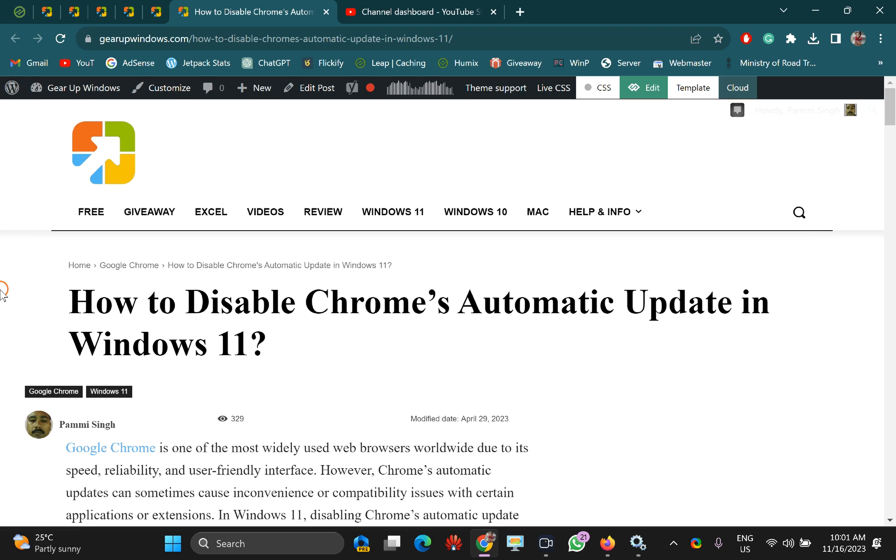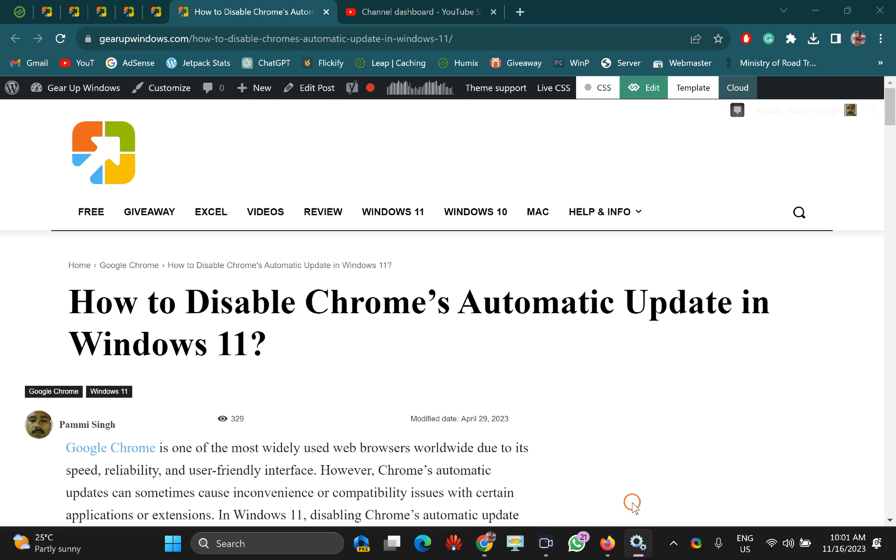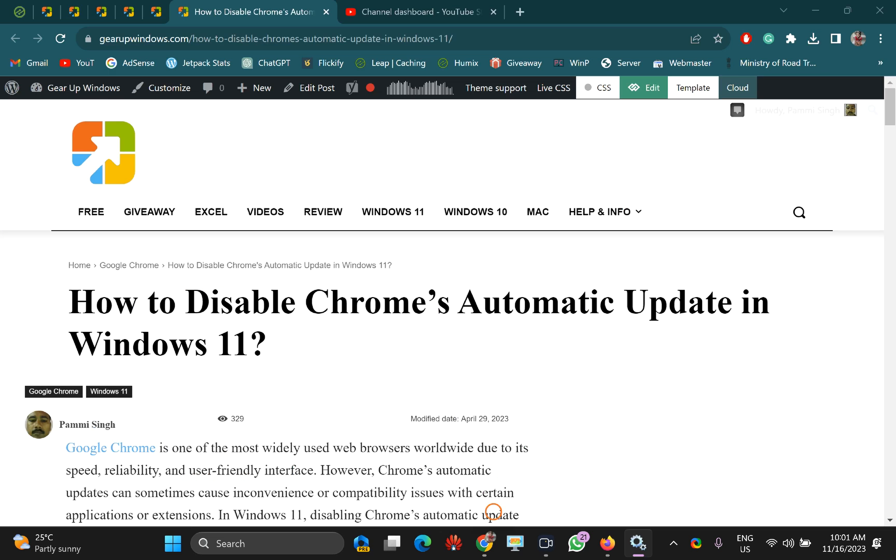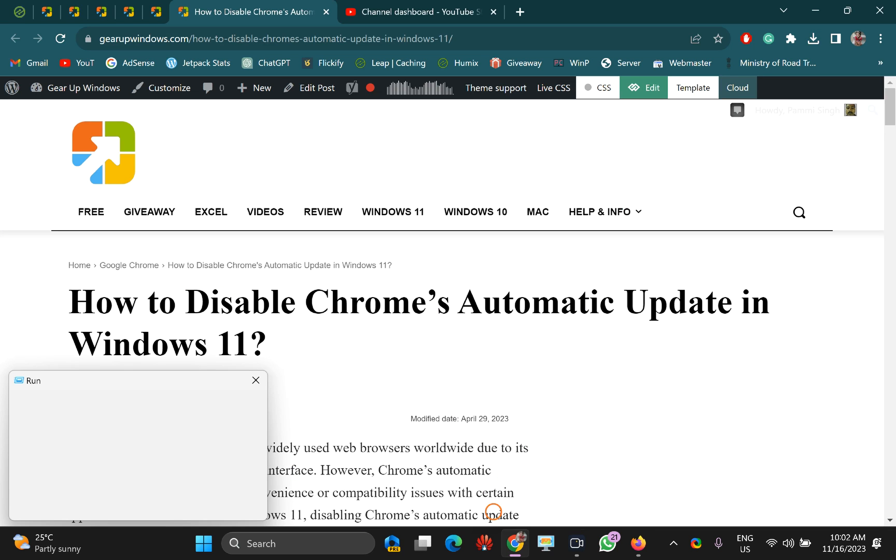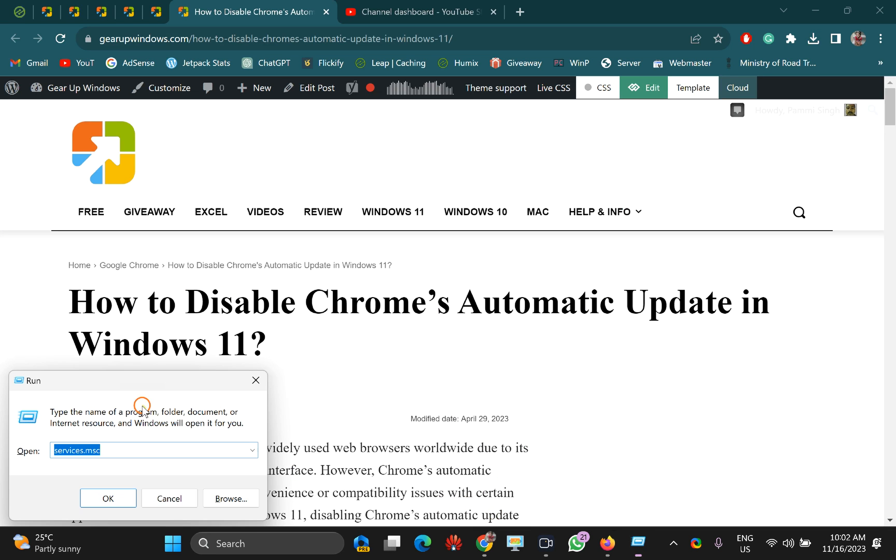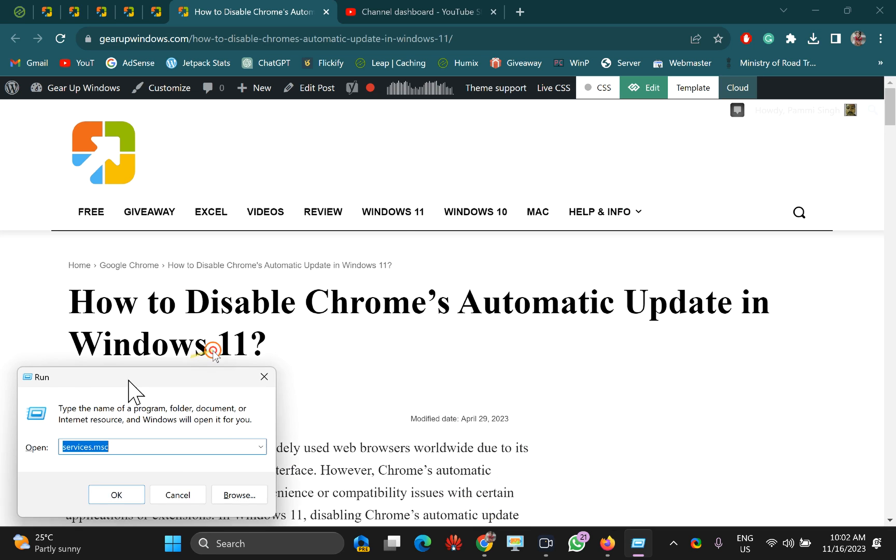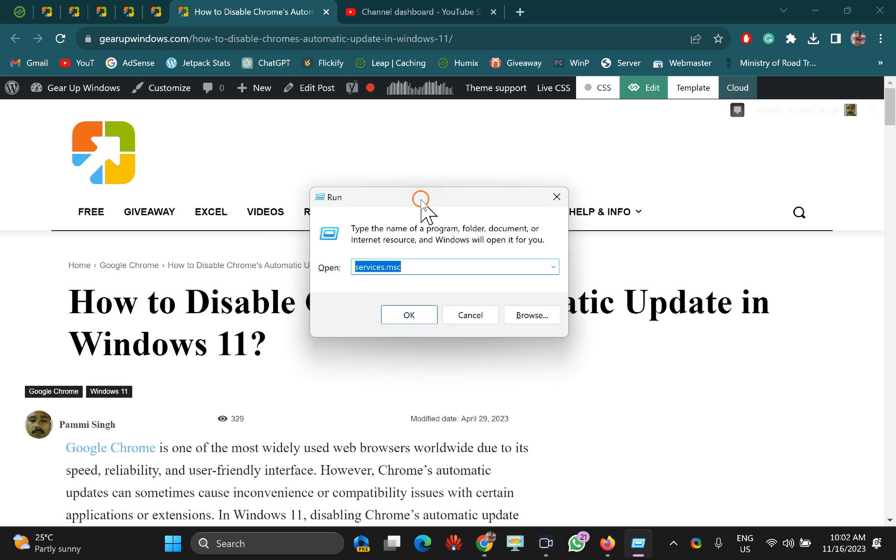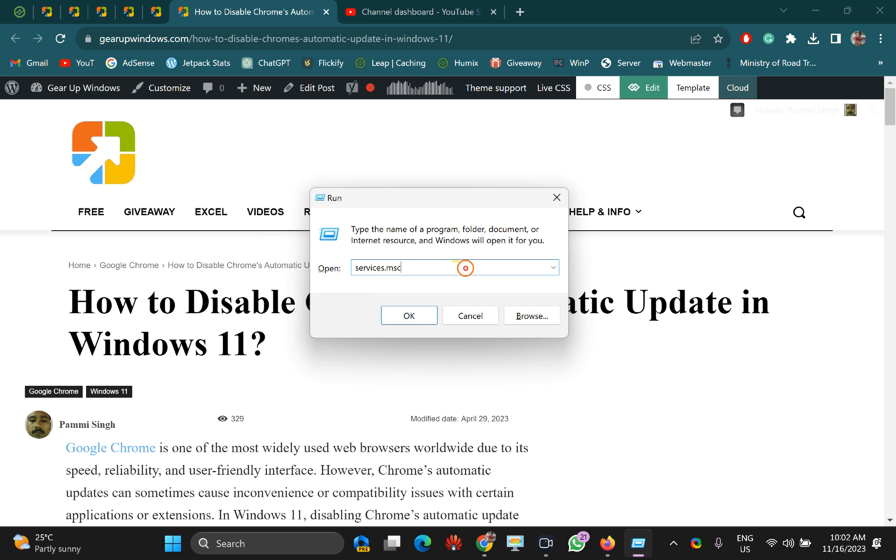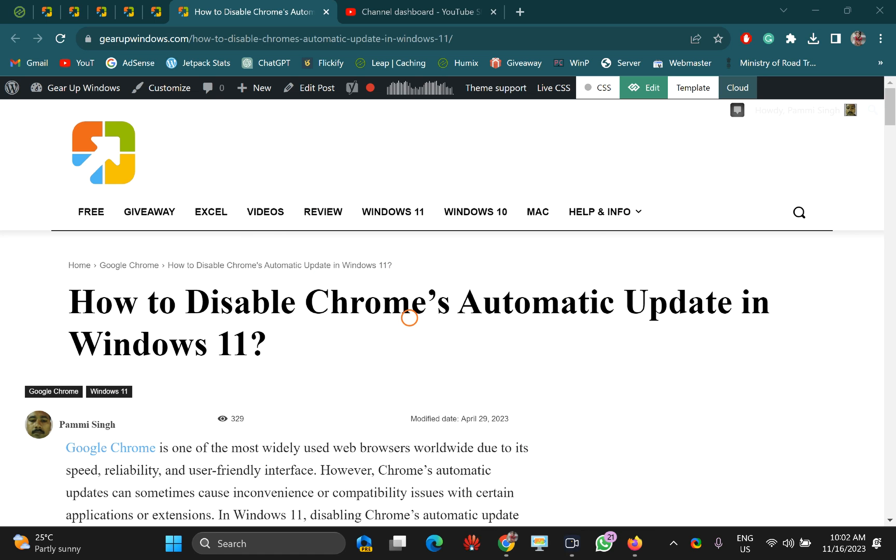For this, you need to open the Services panel. Press Windows+R on the keyboard to open the Run dialog box. In the Run dialog box, type services.msc and press Enter or click OK.